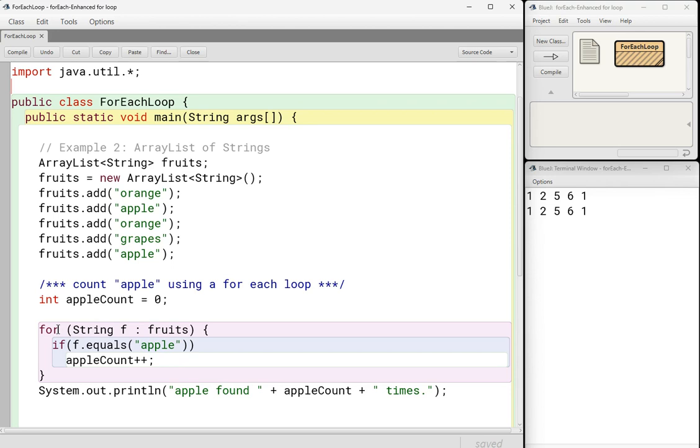And you really, you can't use a for-each loop if you want to delete items from an array or, well, you can't delete them from an array, but from an array list or to add items to an array list. It's really just for iterating through the entire structure and looking at every single item.